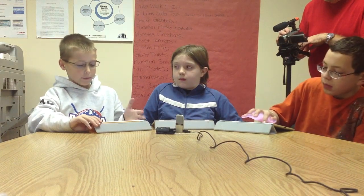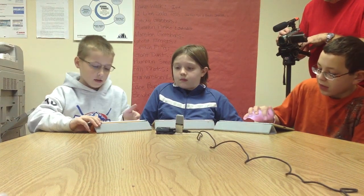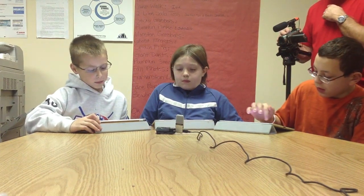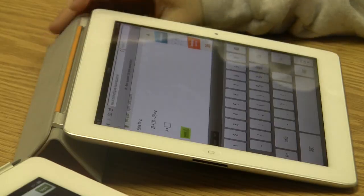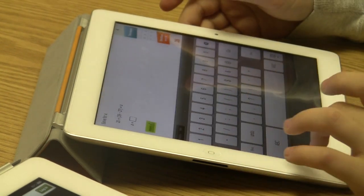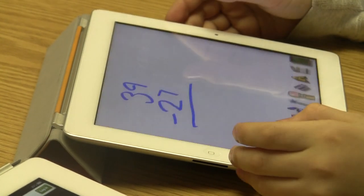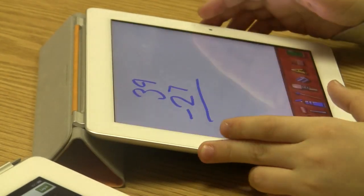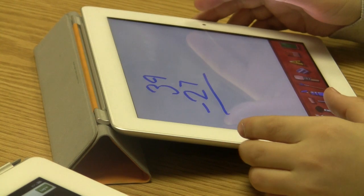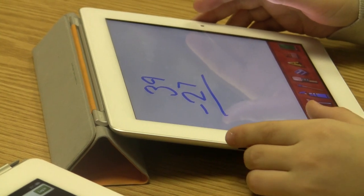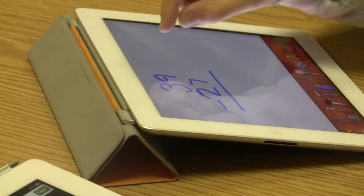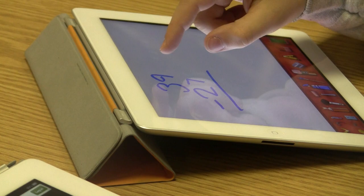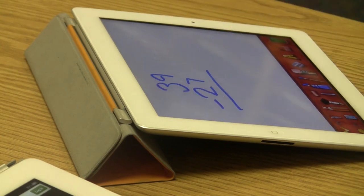So you're using the drawing box to write out the equations instead of doing it all mentally — you're doing it like you would write it on paper? Yeah. And you find that helps you do the equations easier? Yeah.